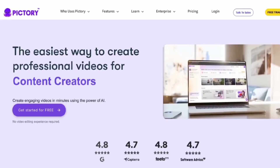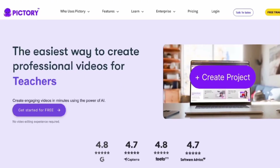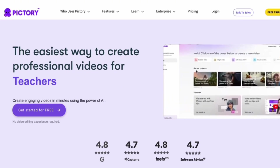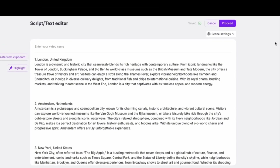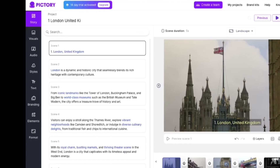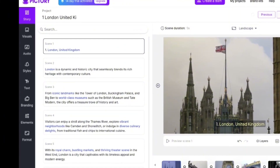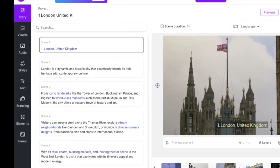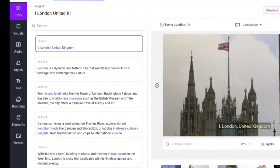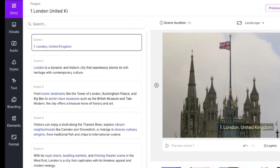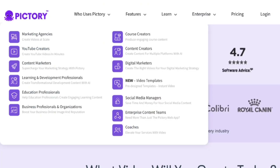Pictory AI Review — an AI tool designed to save you from spending unnecessary hours creating content. All you need to do is paste in a script, blog, or article, and you'll get a well-edited video in return, complete with subtitles, synchronized voiceovers, B-roll footage, and plenty of other features which I'll showcase in this video.